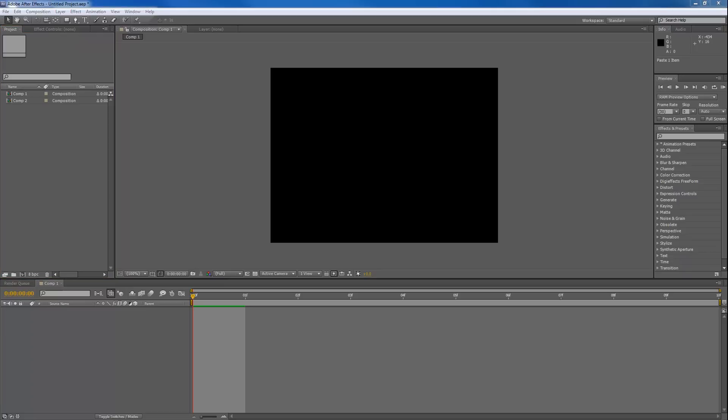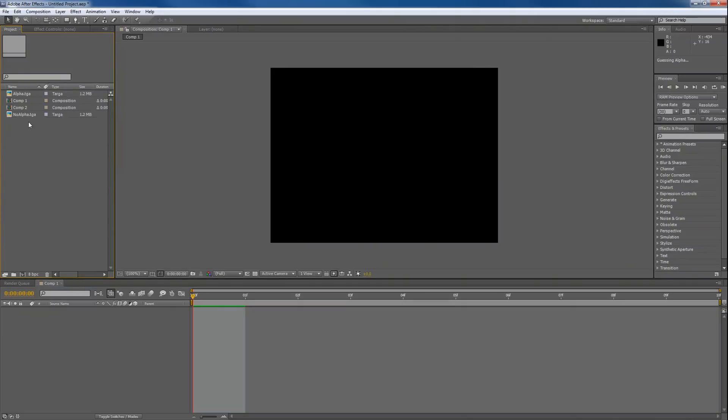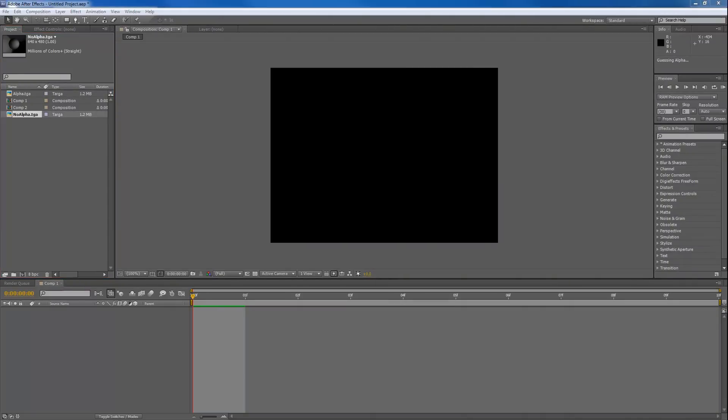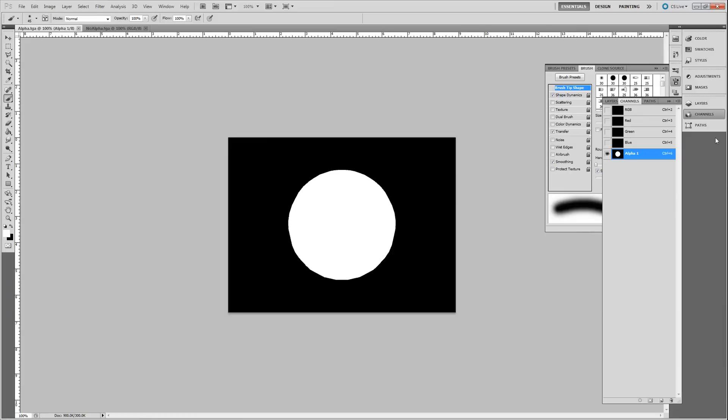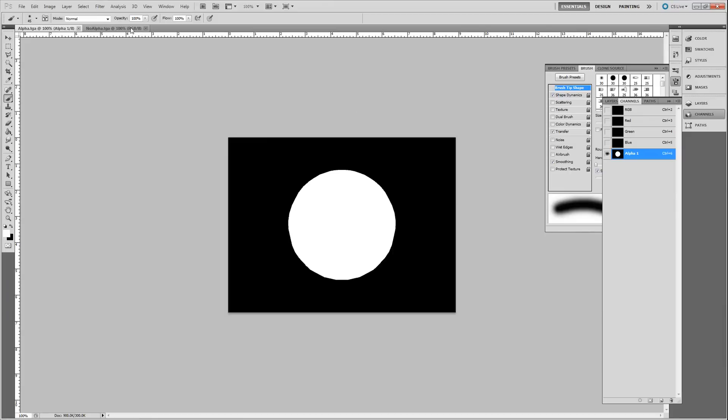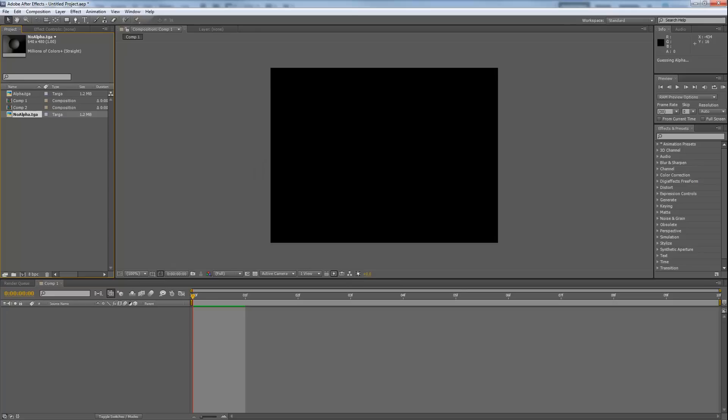Then I'm going to drag both my images inside. The no alpha image, the image that has no alpha inside. You can double-check and see that. See, there is no alpha in here.